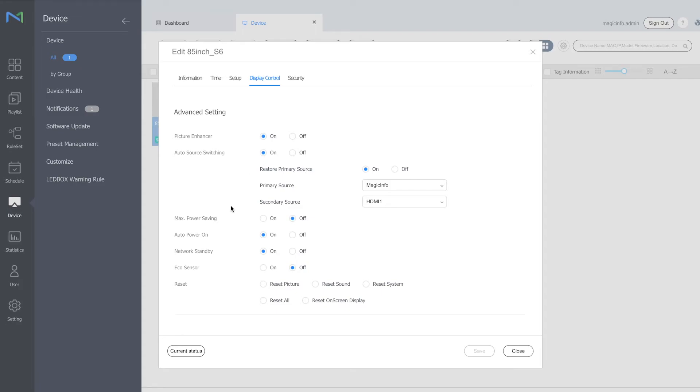Now in addition to that we also advise you to switch on the auto power on and the network standby because with the auto power on your device would switch back on automatically after it's lost its power and with the network standby switched on you will be able to reach your device at all times.